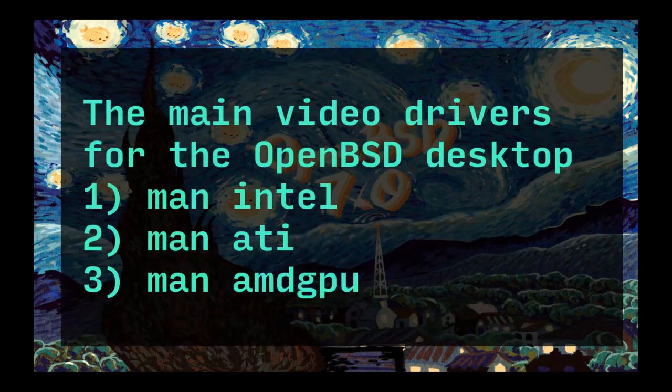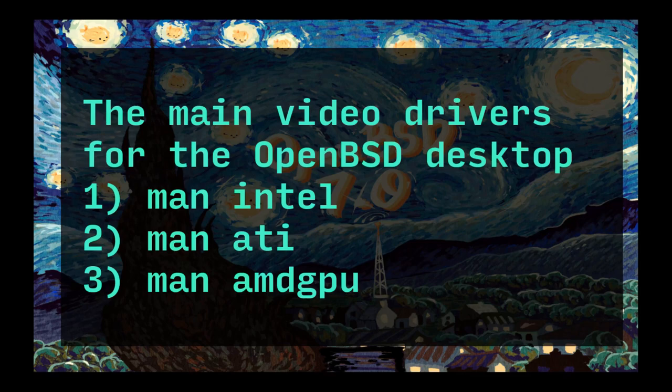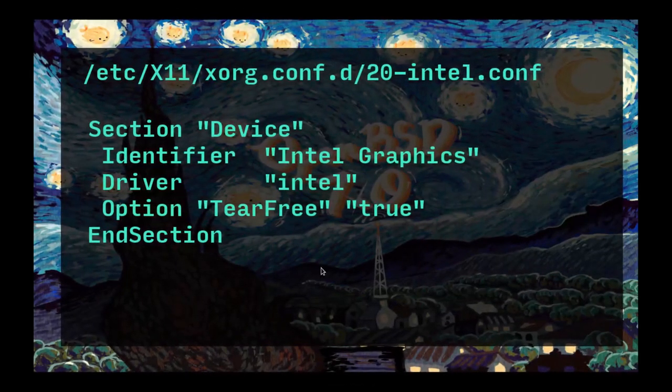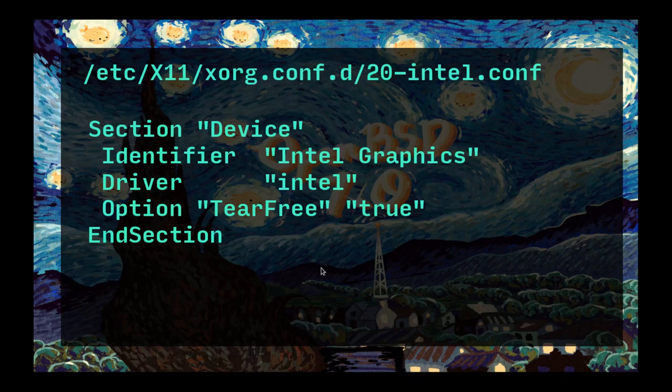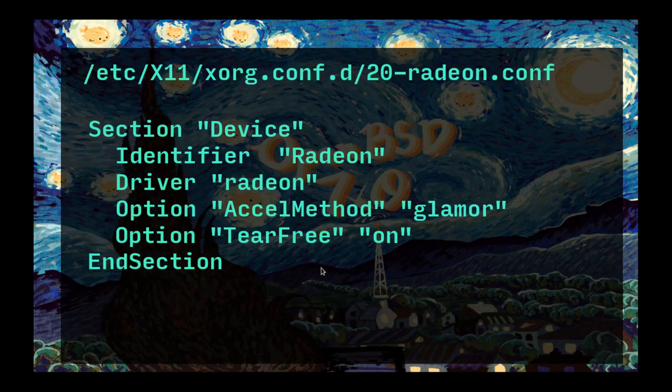The main video drivers for the OpenBSD desktop are Intel, ATI, and AMD GPU. I definitely recommend whatever product you have, read the man page for it first. For Intel, I generally always create the folder xorg.conf.d. If you read the Intel man page, there's multiple places it will look for an xorg.conf or 20-intel.conf. That's an example of what you basically need to do - you need to have a little file like this and you want to set TearFree to true. For Radeon it's very similar. I set accel method to glamour and then I set TearFree on. I believe DRI3 is on by default if you have a more up-to-date version of X, and of course OpenBSD has a very up-to-date version of X.